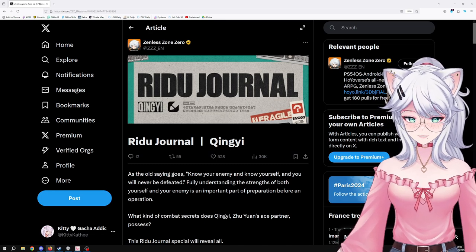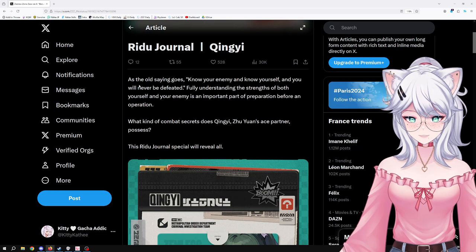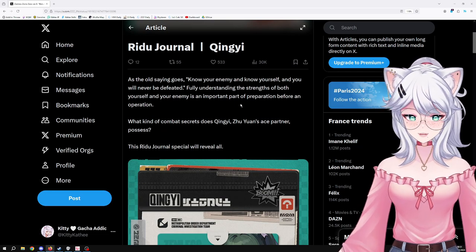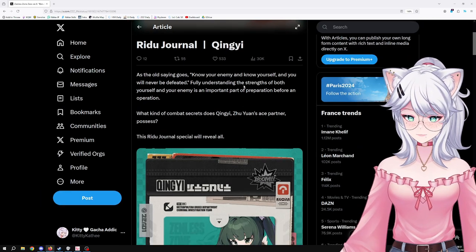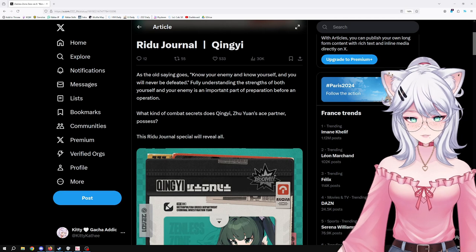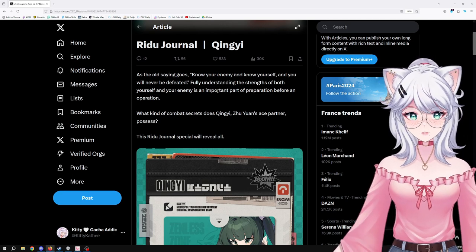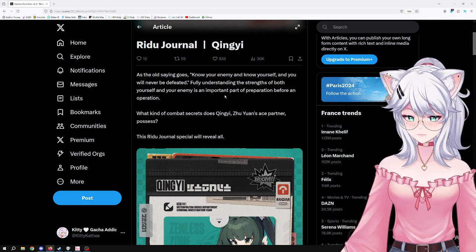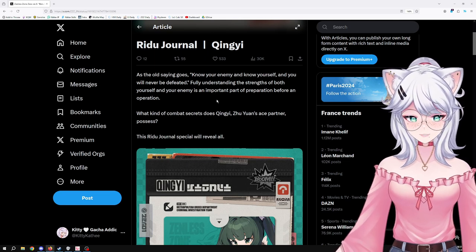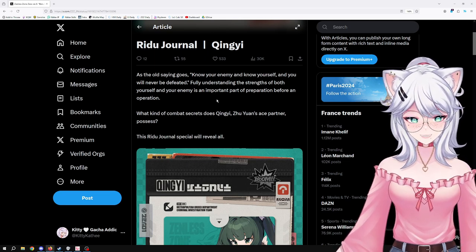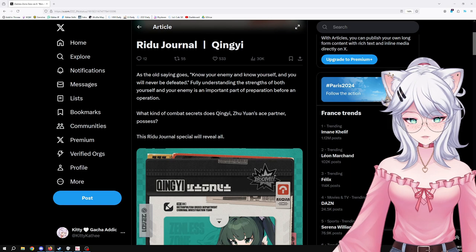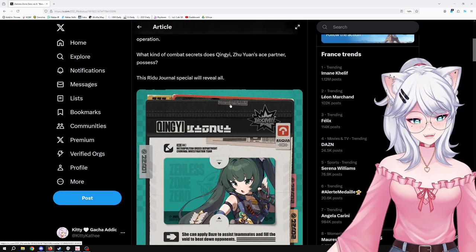As the old saying goes, know your enemy and know yourself and you will never be defeated. Fully understanding the strength of both yourself and your enemy is an important part of preparation before an operation. What kind of combat secret does Qingyi, Zhou Yuan's ace partner, possess? This Ridu Journal special will reveal all.